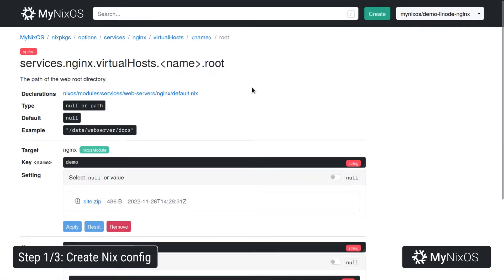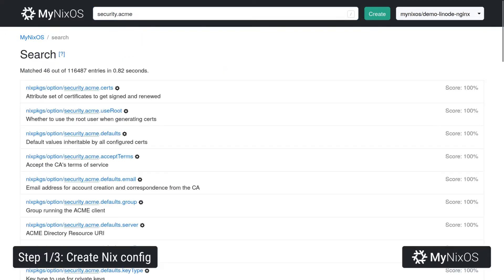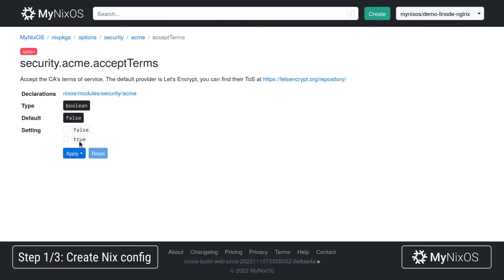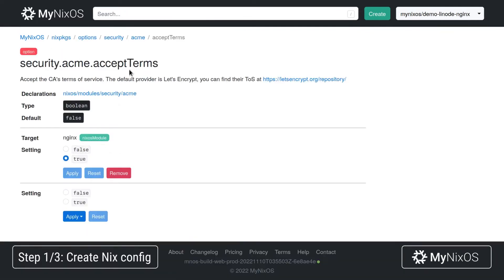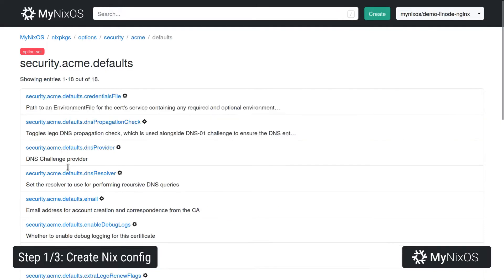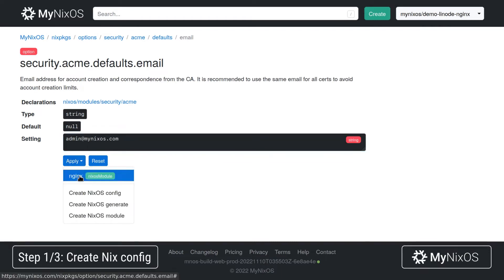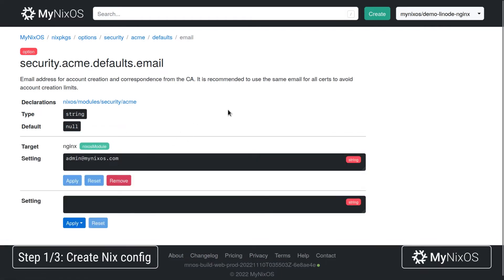Last up, we'll set security.acme.acceptTerms, just to accept the terms of the Let's Encrypt certificate. And we'll set the defaults.email to an email address, which is also a required setting for the certificate.